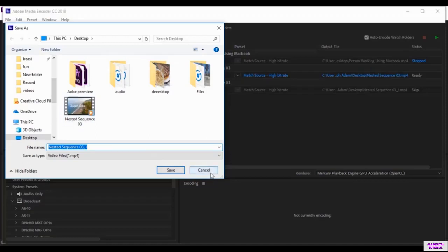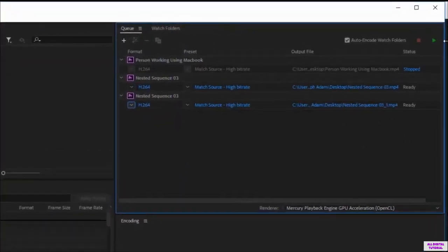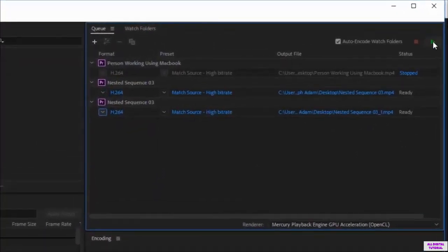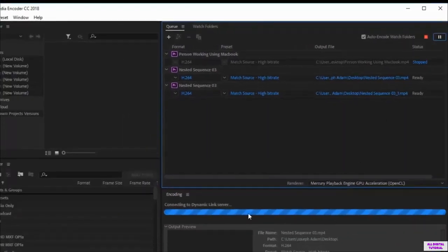And this is the file location. For me, I set the desktop as the location. Now we click here to export the video.